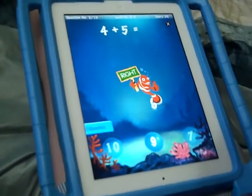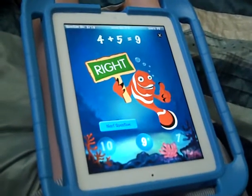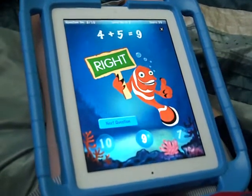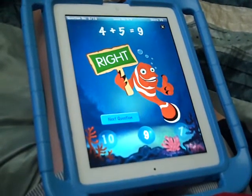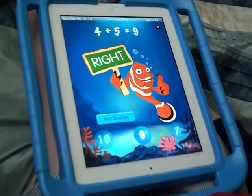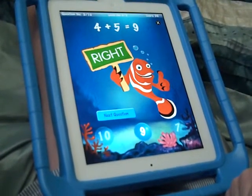Do you like this app, Leo? Yeah! What's it called? 4 plus 5 equals... 4 kids. 9. I am a kid.